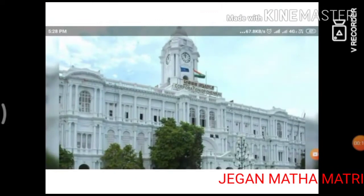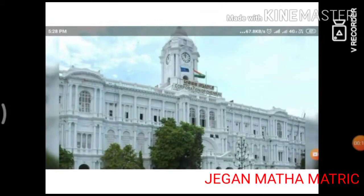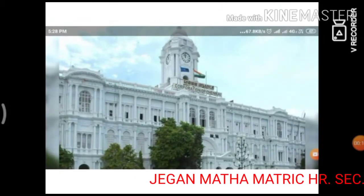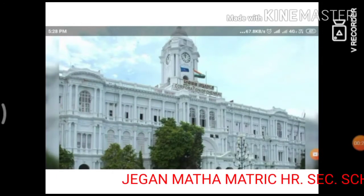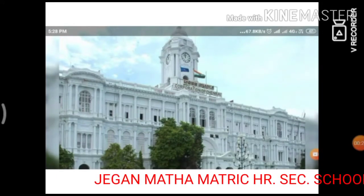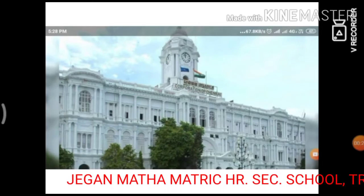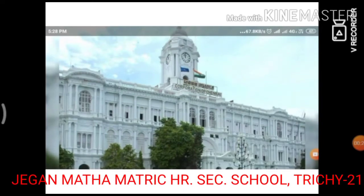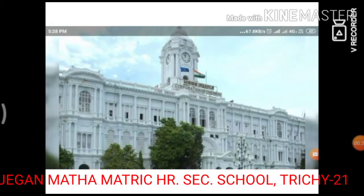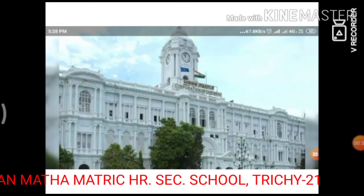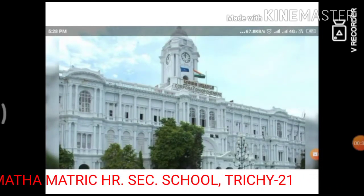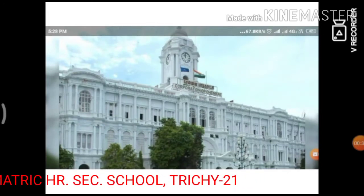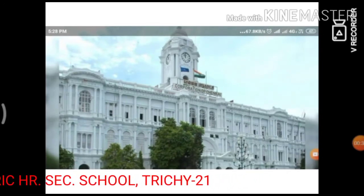What is Corporation? Certain municipalities will be declared by the government of Tamil Nadu as Corporation based on high population and high revenue.